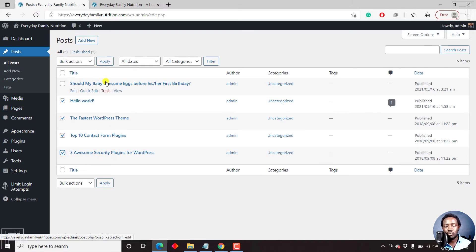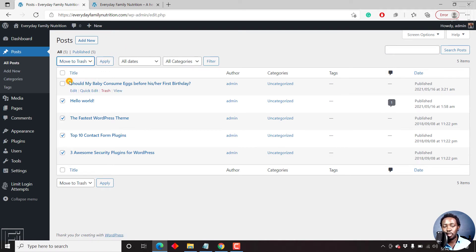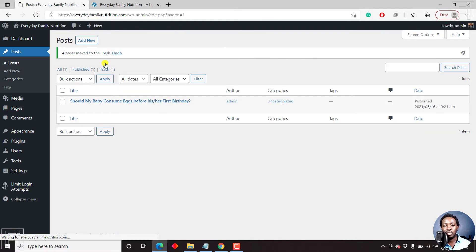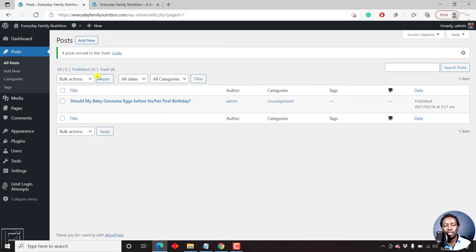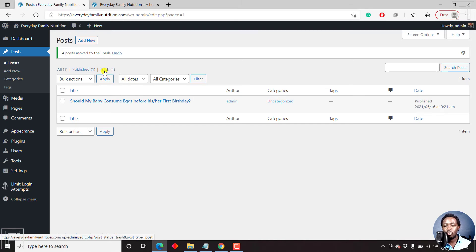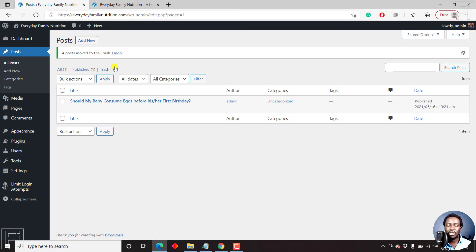You can also click on trash to trash them away individually, but since we want to do it in bulk, just click on this particular dropdown, then select Move to Trash, and then click on Apply. Once you click on Apply, you'll see a new option here called Trash with the number four on the side, which is indicative of the blog posts that we just deleted.